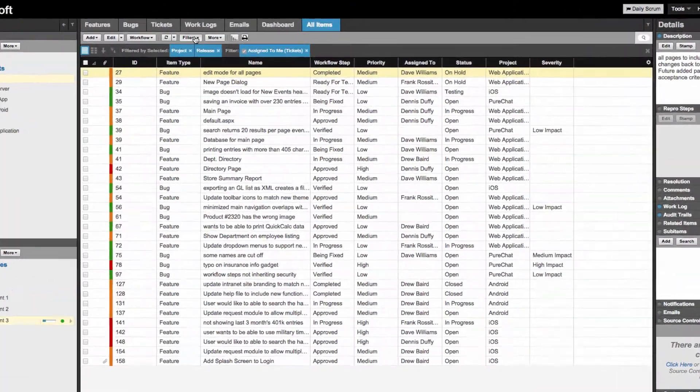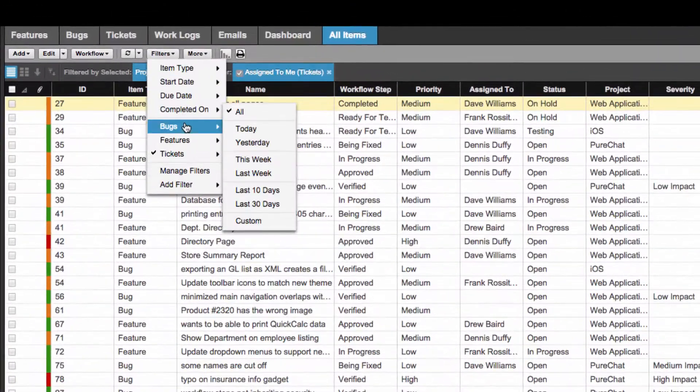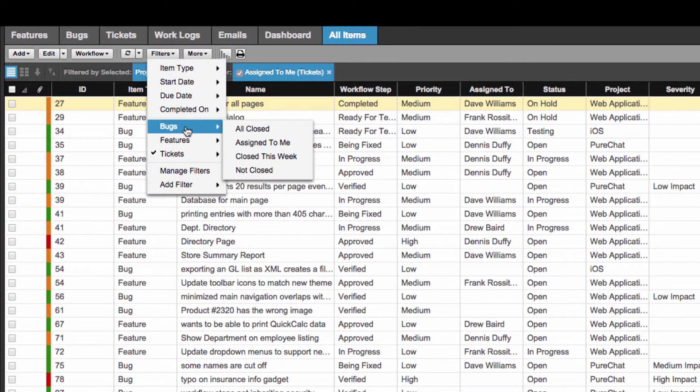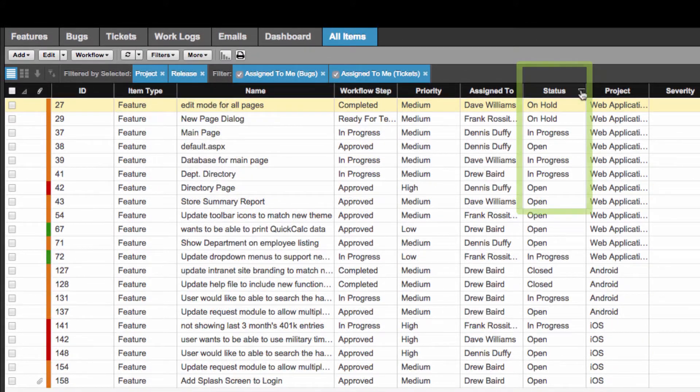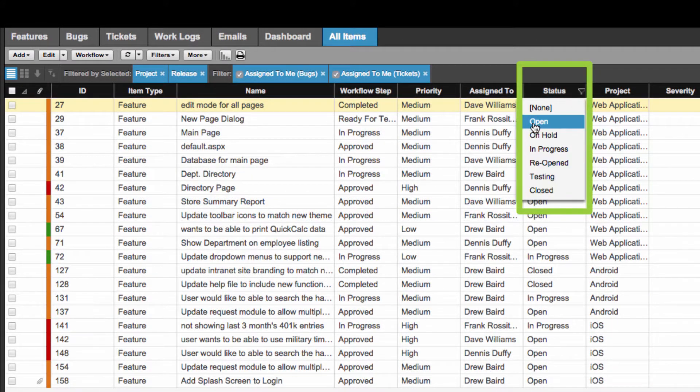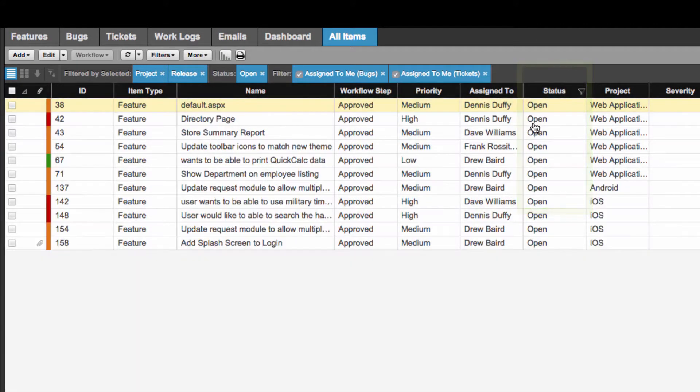Find what you're looking for easily by using Filters, Quick Filters, or Grouping.